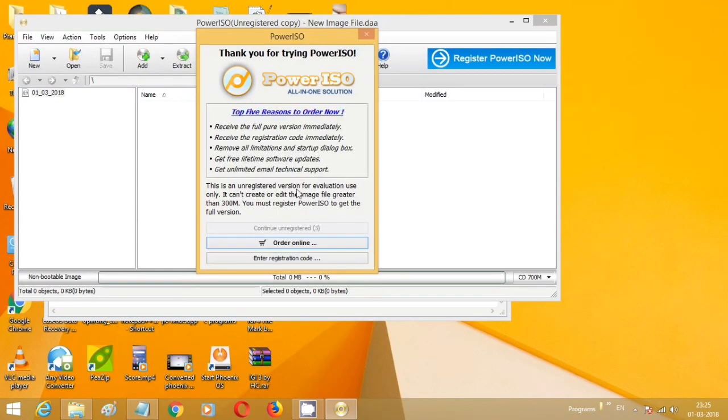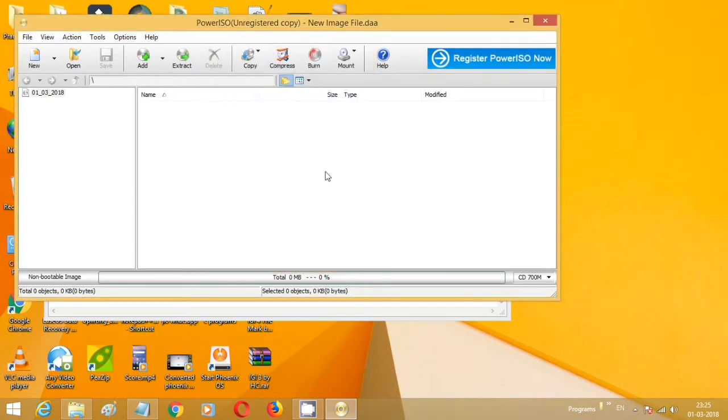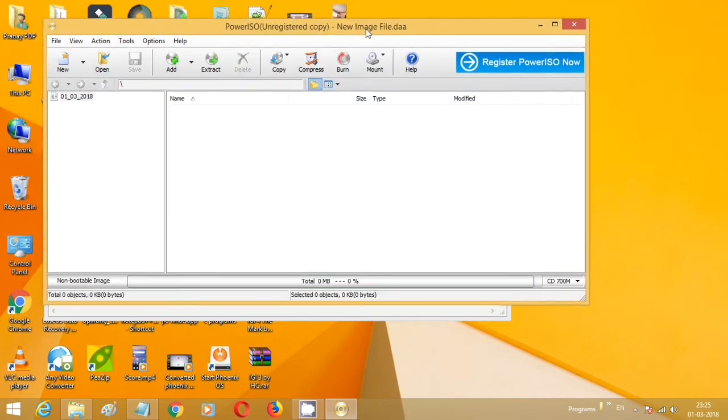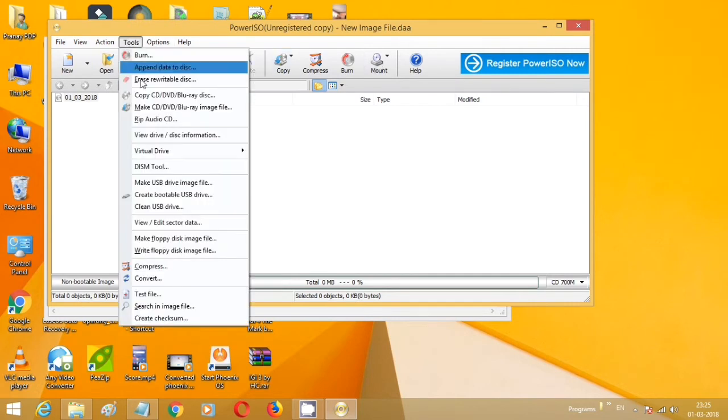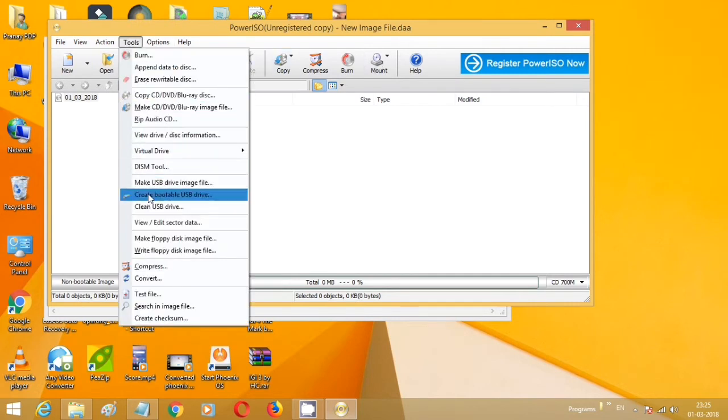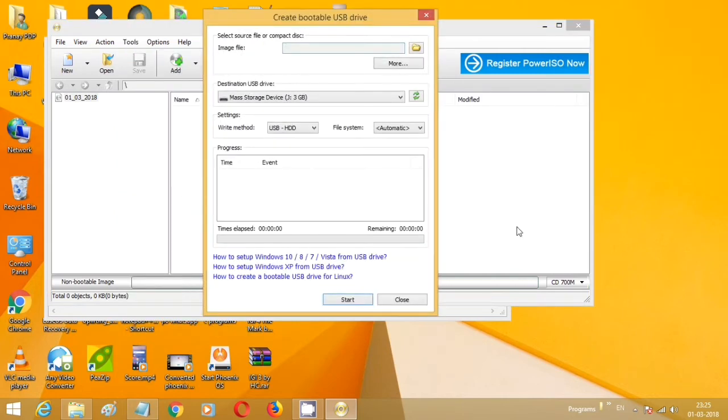This is a free version, don't worry about it. Just wait for 5 seconds and click on Continue Unregistered. In the menu section, click on Tools, then click on Create Bootable USB Device.